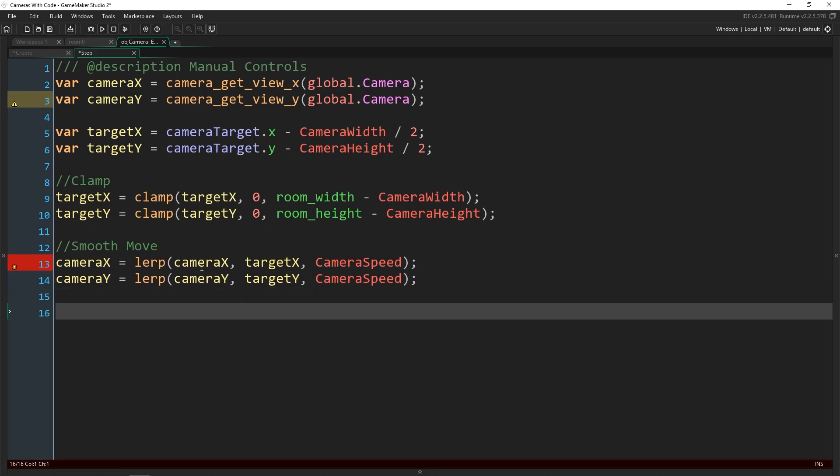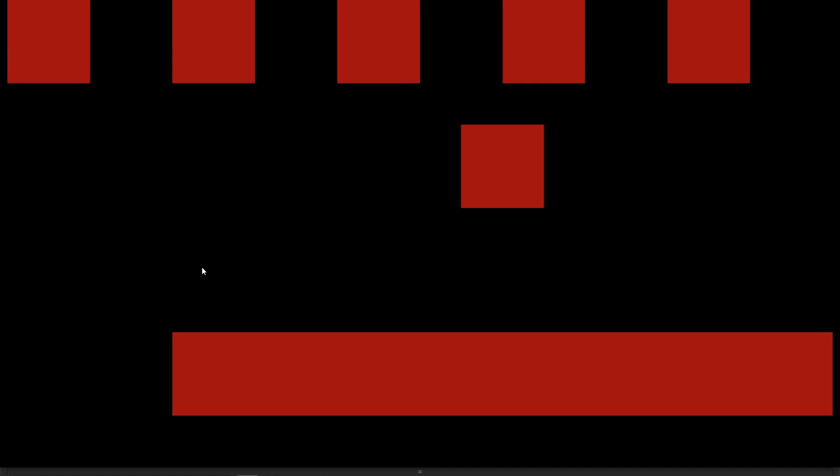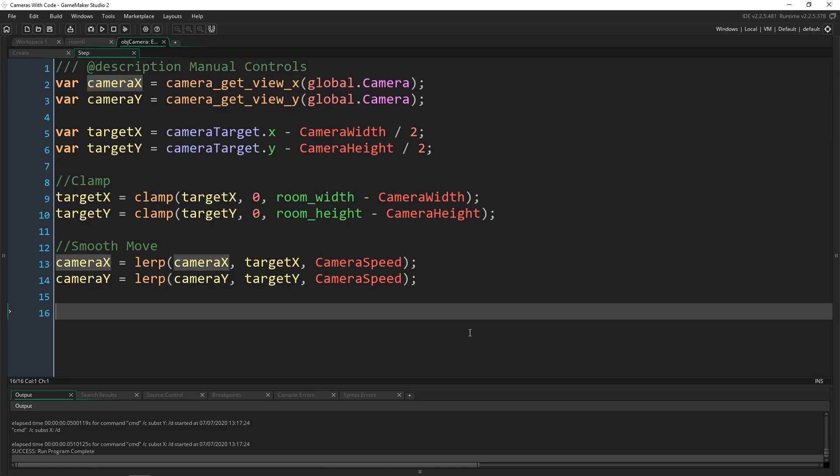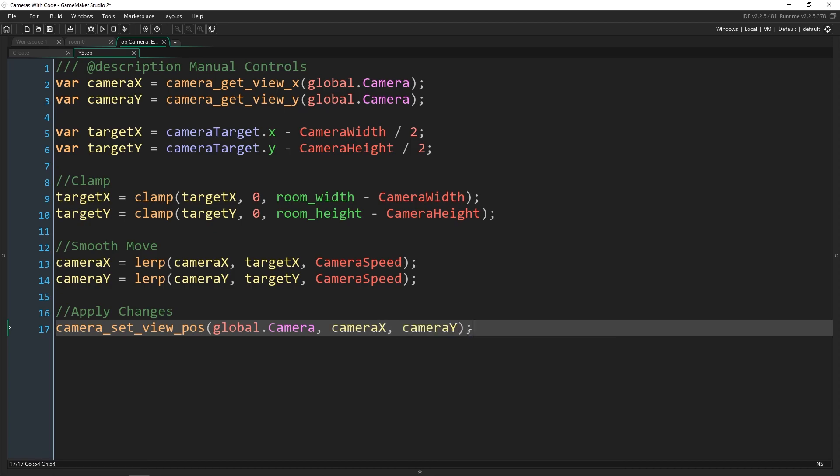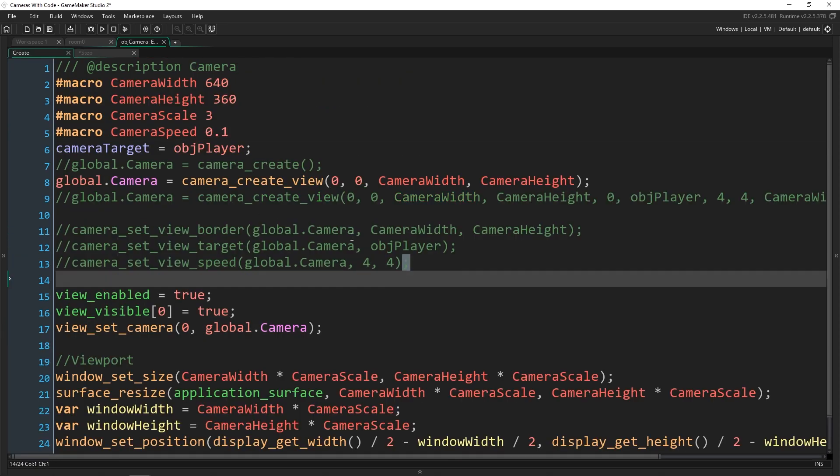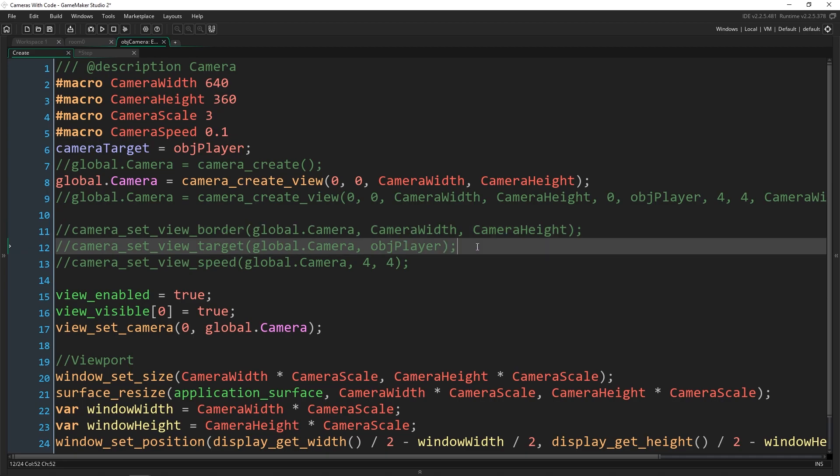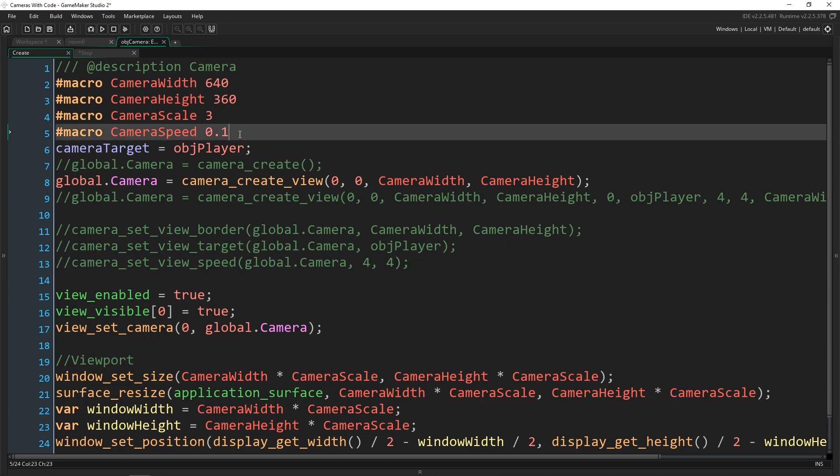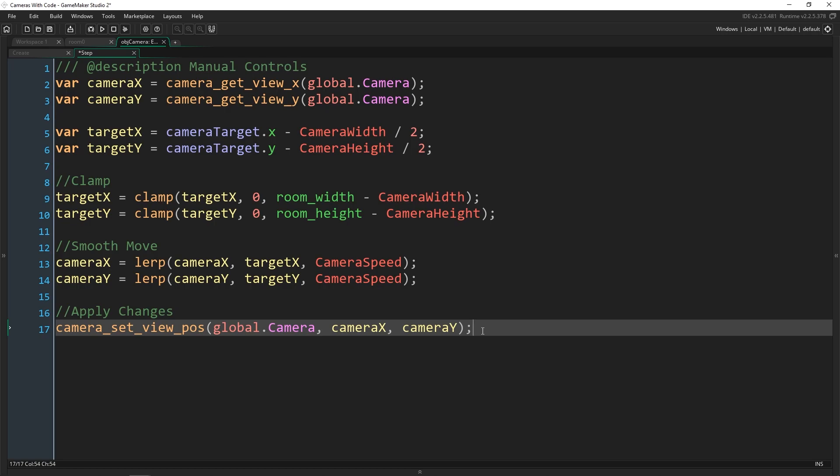Now, right now if we run this, nothing will happen. Our camera is just going to sit right where it is because we haven't actually applied the changes. We are changing our variables here, but we haven't actually done anything to the camera itself. To do that, we're going to set it with a function camera set view POS, which stands for position. So global dot camera, we're going to move it to camera x and camera y. So now we've done everything that we did with these functions here. We have set the border so we're not going too far in any direction. We've set the target ourselves with our camera target variable. And we've set our speed with our macro here and using the function lerp.